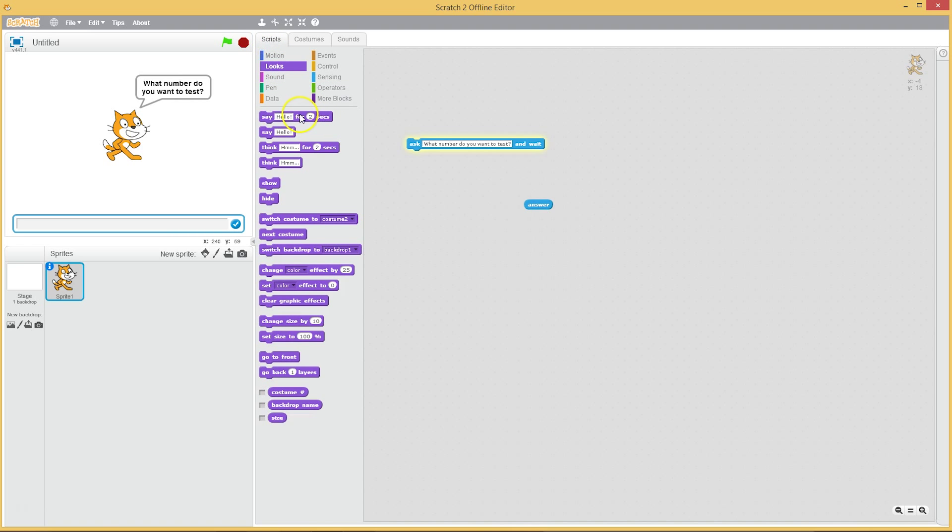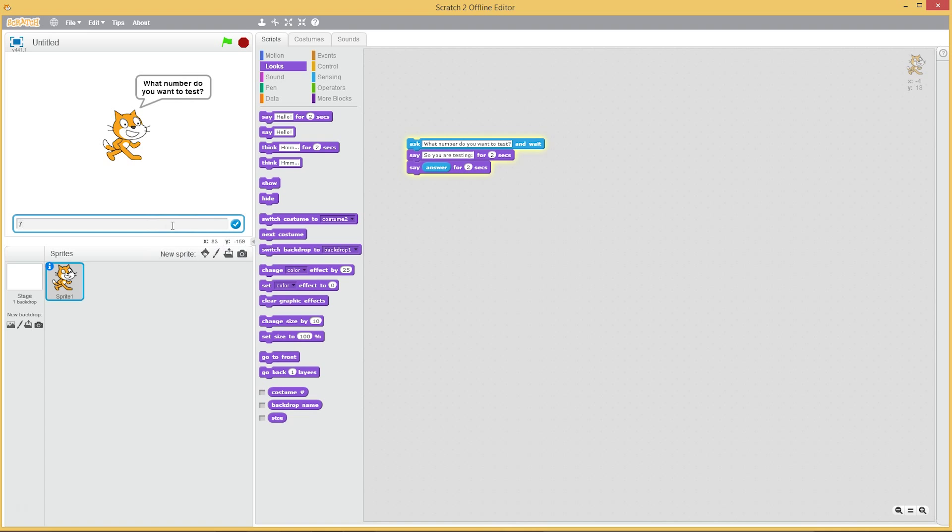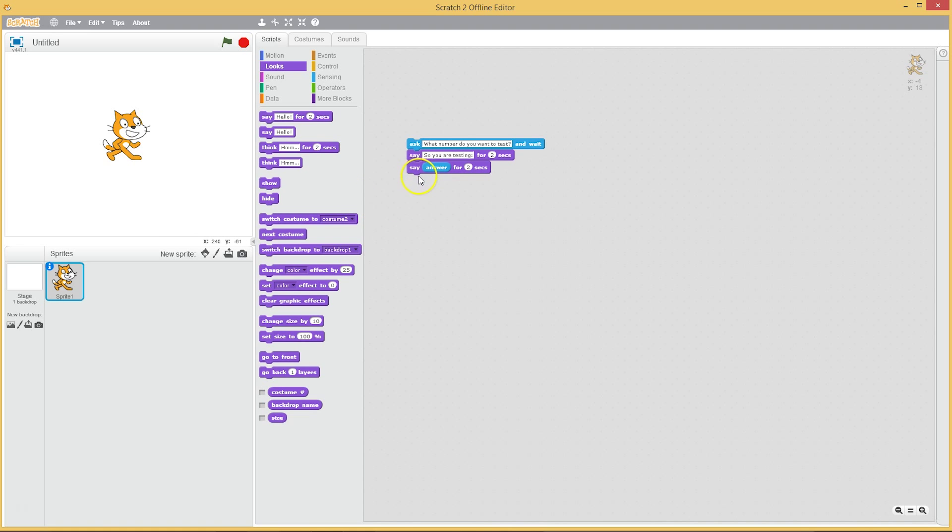Now just to confirm that we're gonna be testing the right number, we can say so you are testing. So if we write in seven and then hit enter, so you're testing seven. Okay, it works. We managed to get number seven into memory.